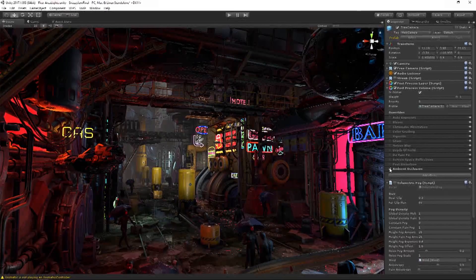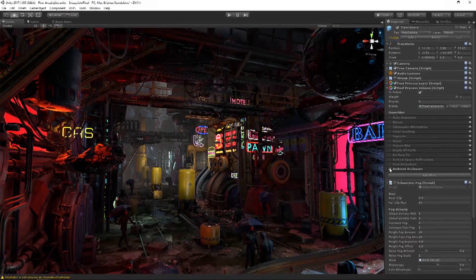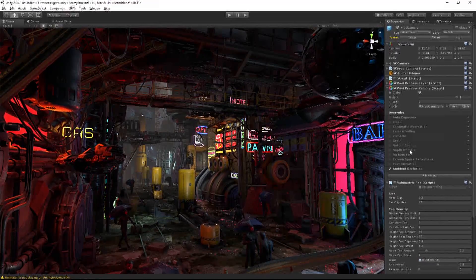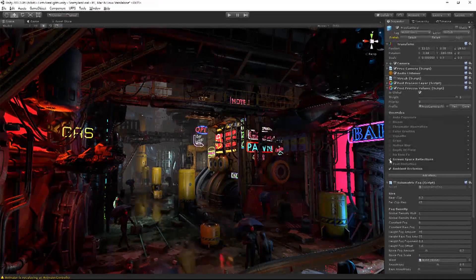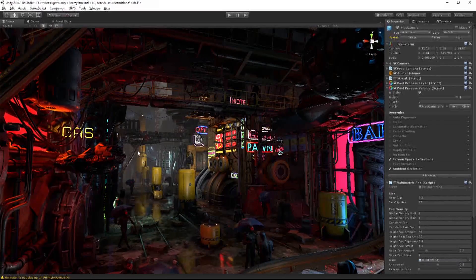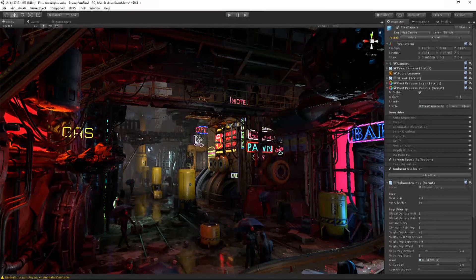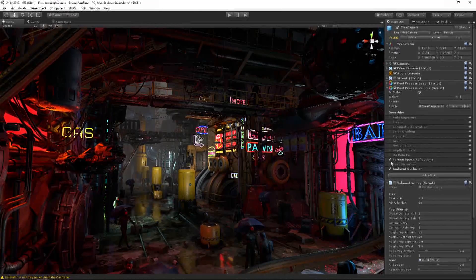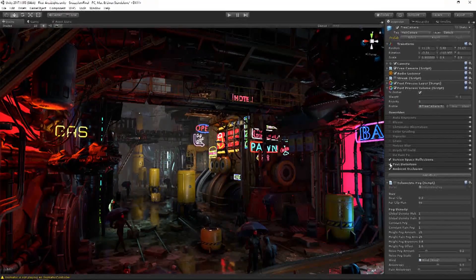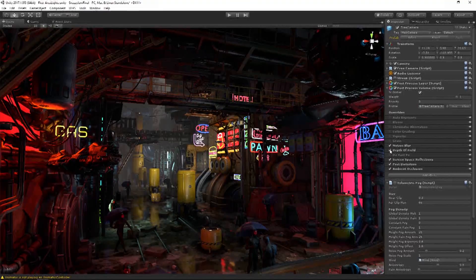The next effect I'm going to turn on is screen space reflections. If you look closely at these puddles at the bottom of the floor, I'll turn it on and off — and you can really see that in these puddles, these yellow canisters get reflected, and it looks kind of nice. I'm also going to turn on camera distortion, depth of field, and motion blur, which you don't really see right now, but later on when the camera starts moving, they'll become more apparent.